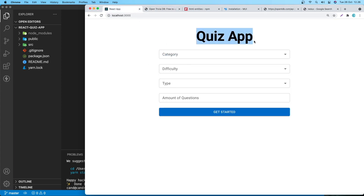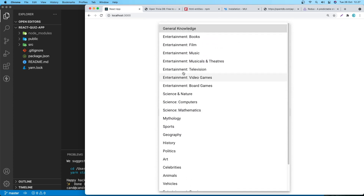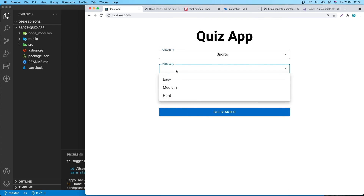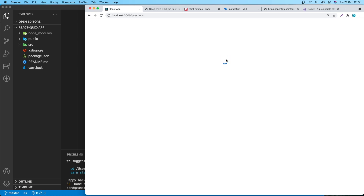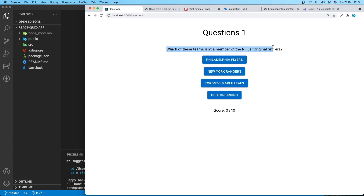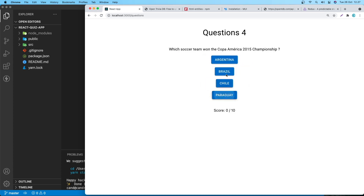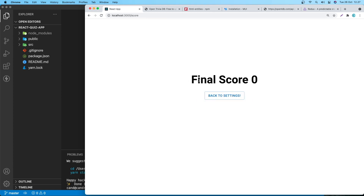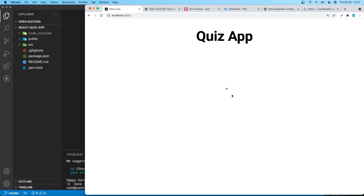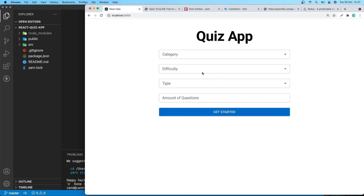Here's the final project: it has a title, category, difficulty, type, and amount of questions. You can select a category like Sport, set difficulty to Medium, type to Multiple Choice, and amount to 10. Clicking Get Start shows a loading spinner, then the questions appear with answer options. At the end you get a final score, and clicking Back returns to settings.